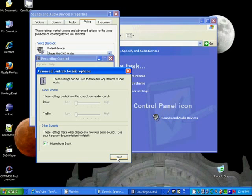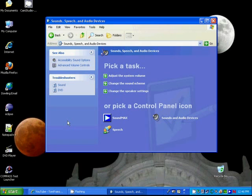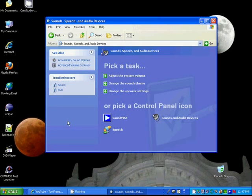Then you would say Close. We close that, and you say OK. And that's all there is to it. And now your microphone is configured.